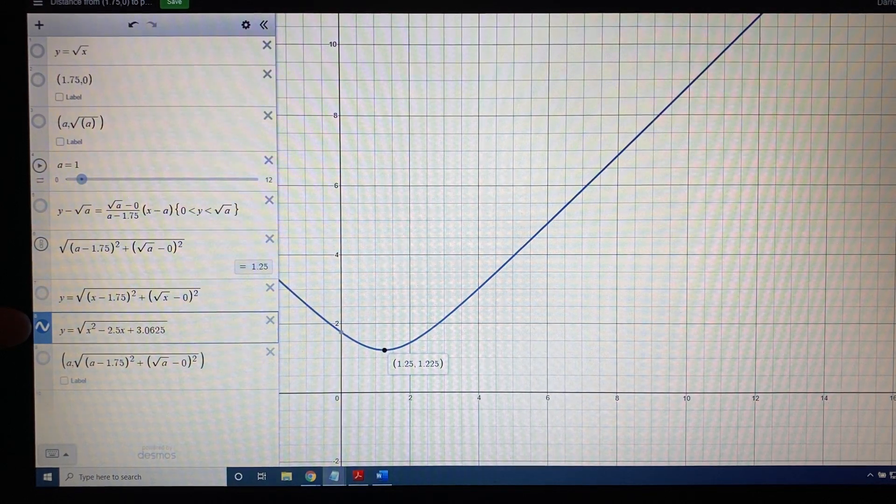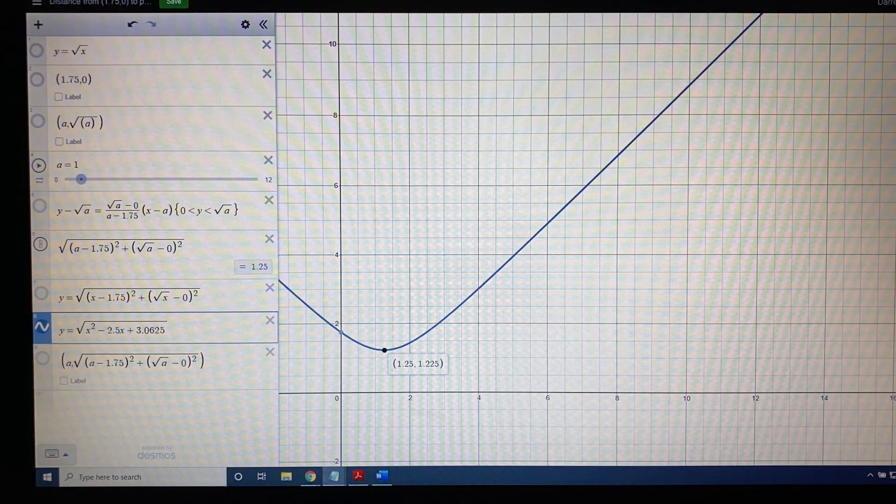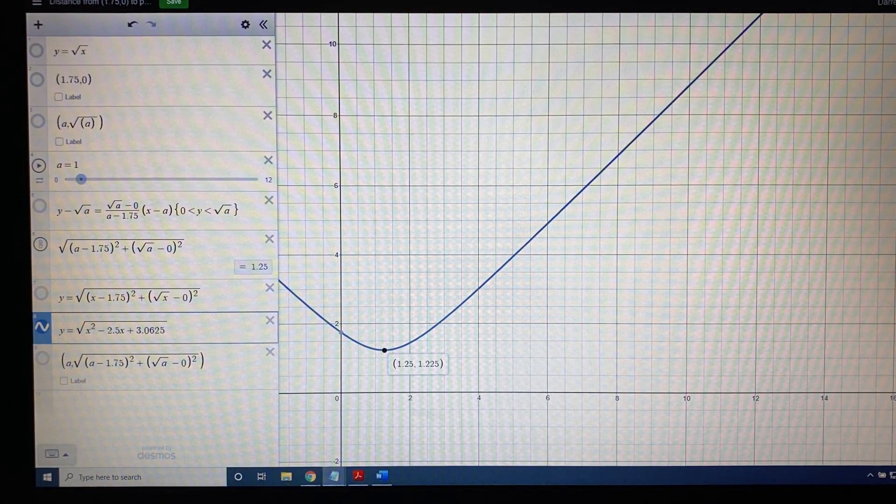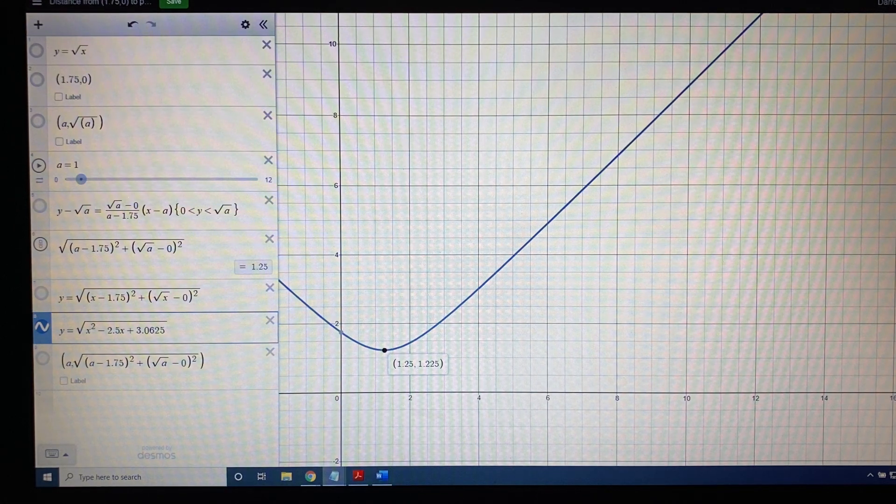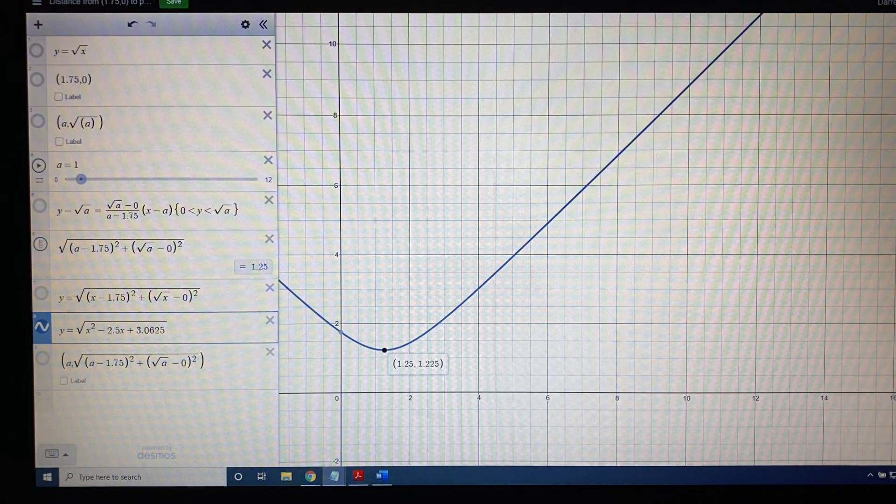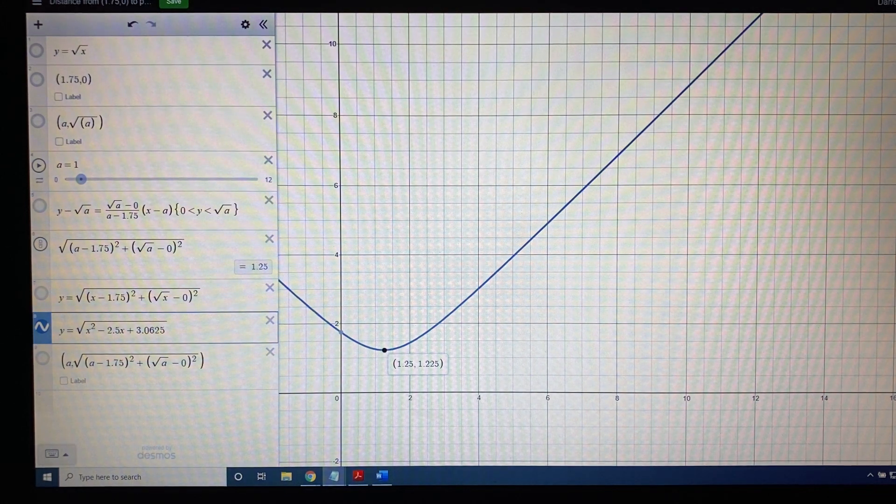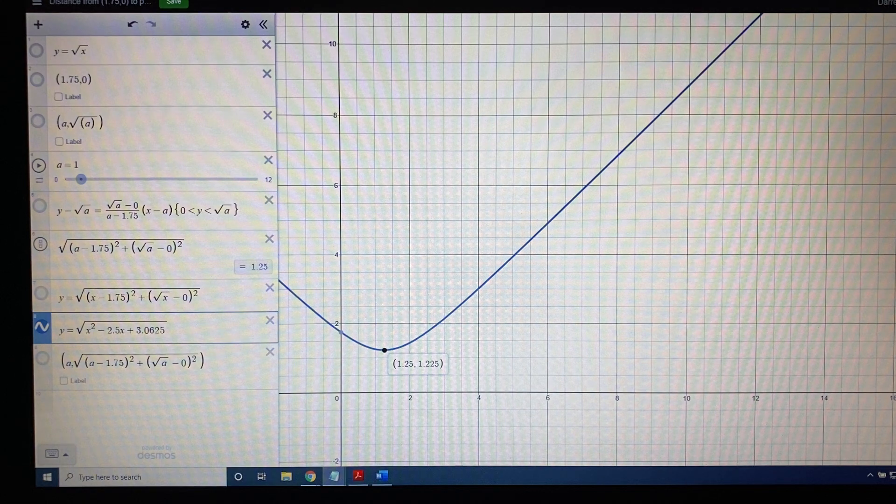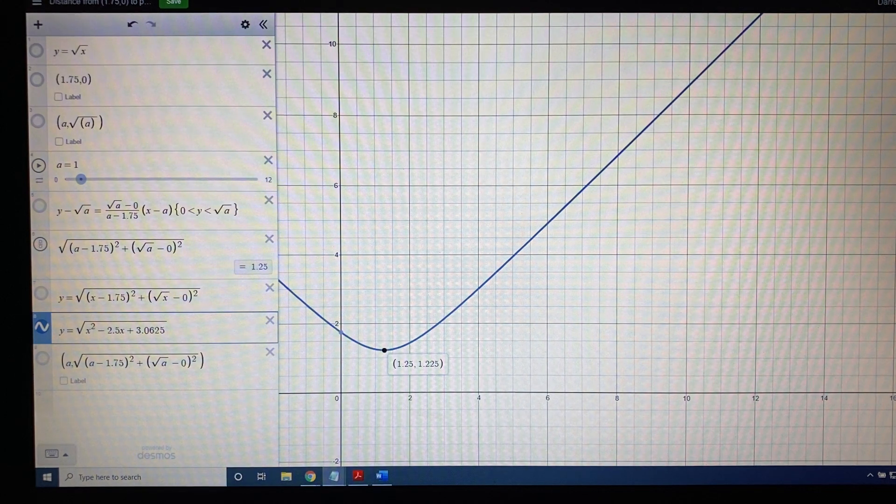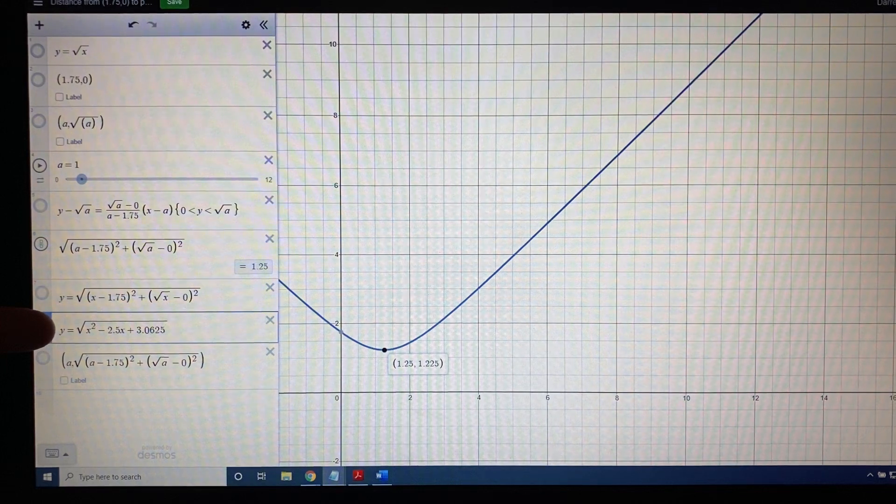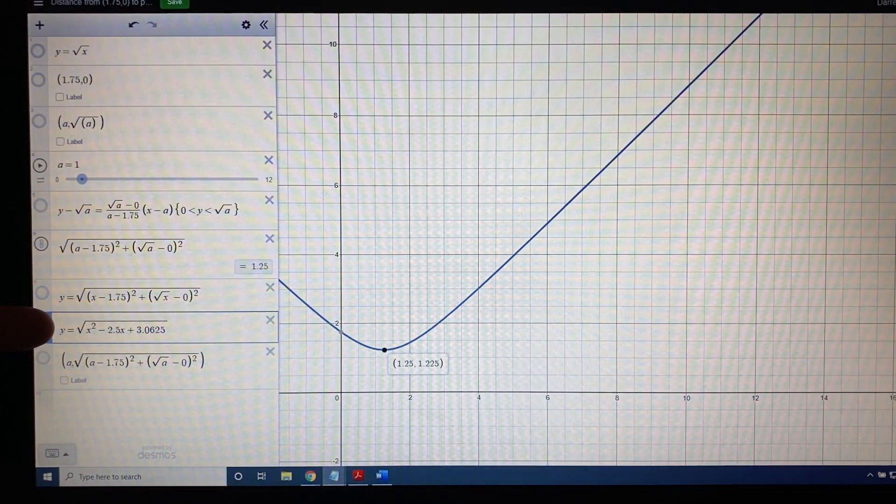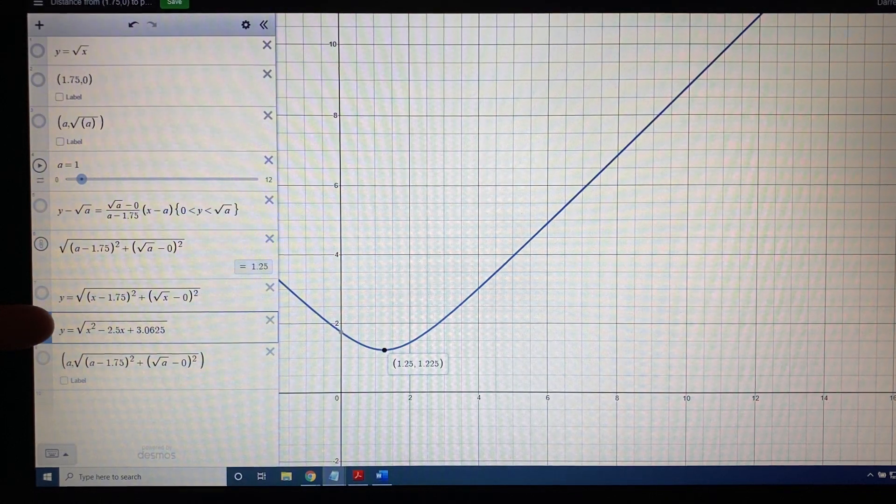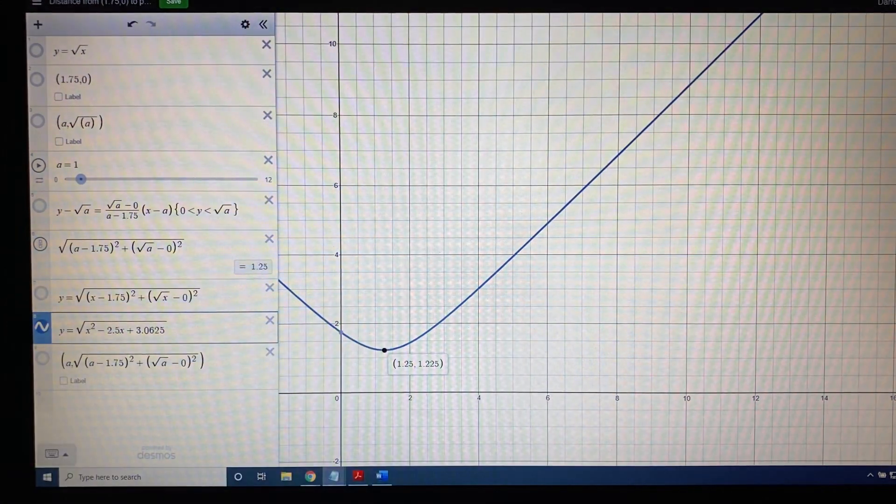I'm going to recommend the website Desmos, www.desmos.com. When you go to that website and you click graph, you're going to be able to enter an equation, and the website will give you the graph. So I've entered the equation here as y equals the square root of x squared minus 2.5x plus 3.0625, and I get this picture, this blue curve.